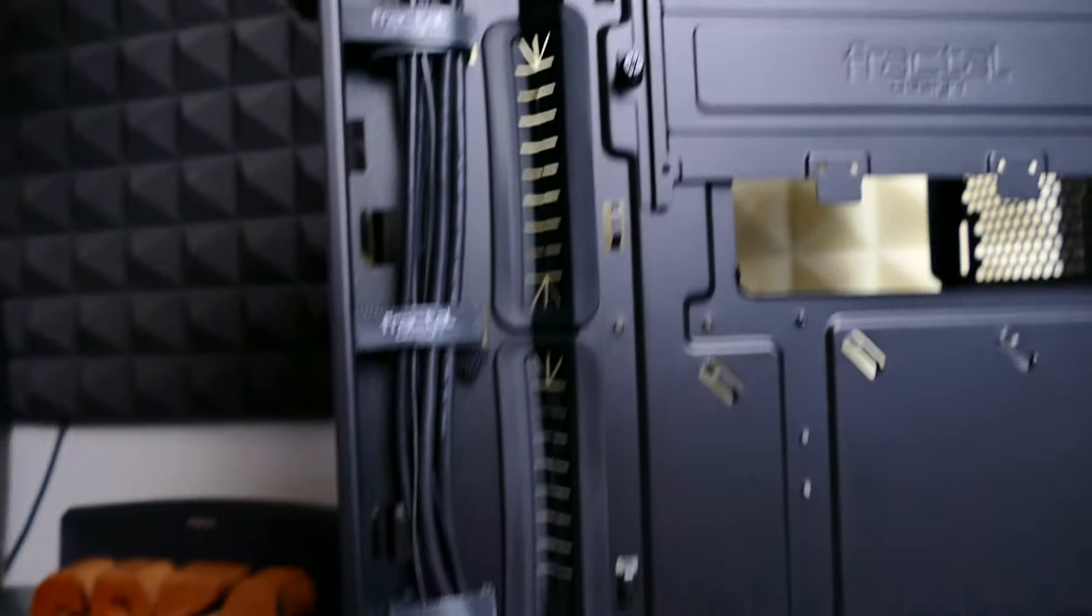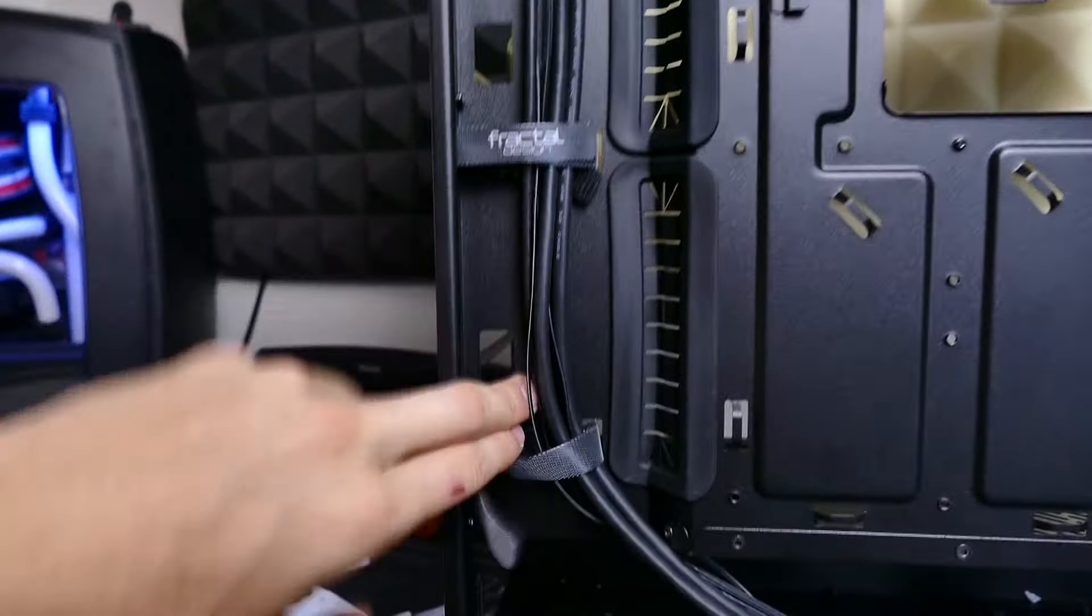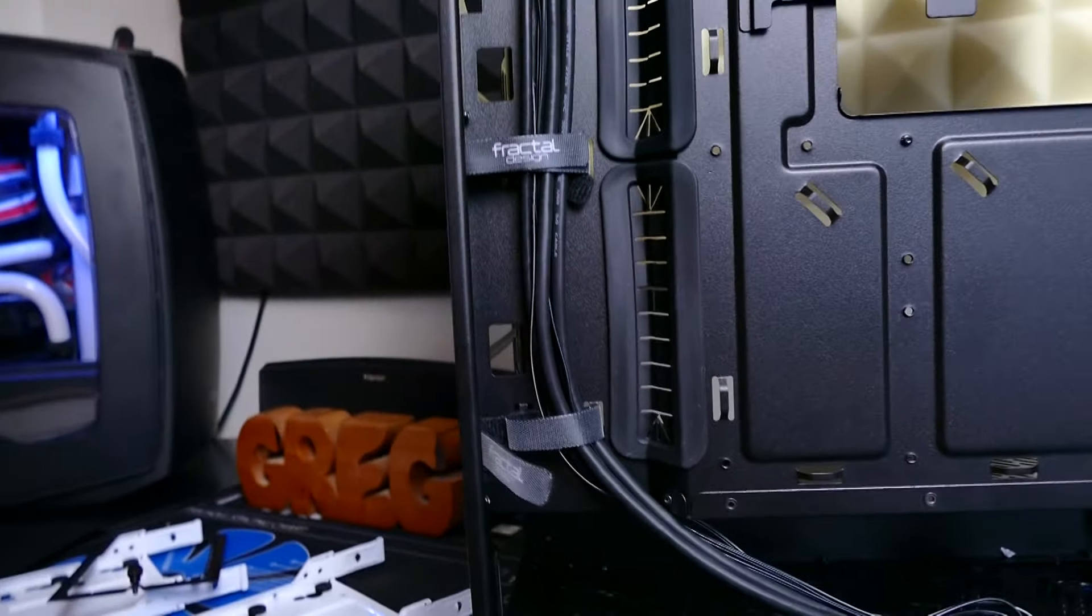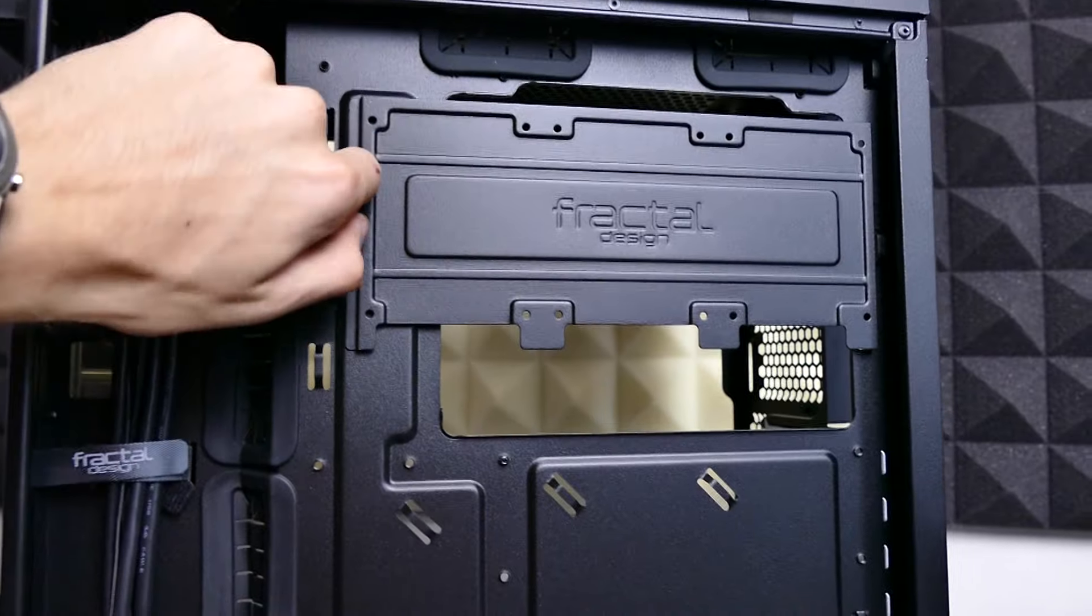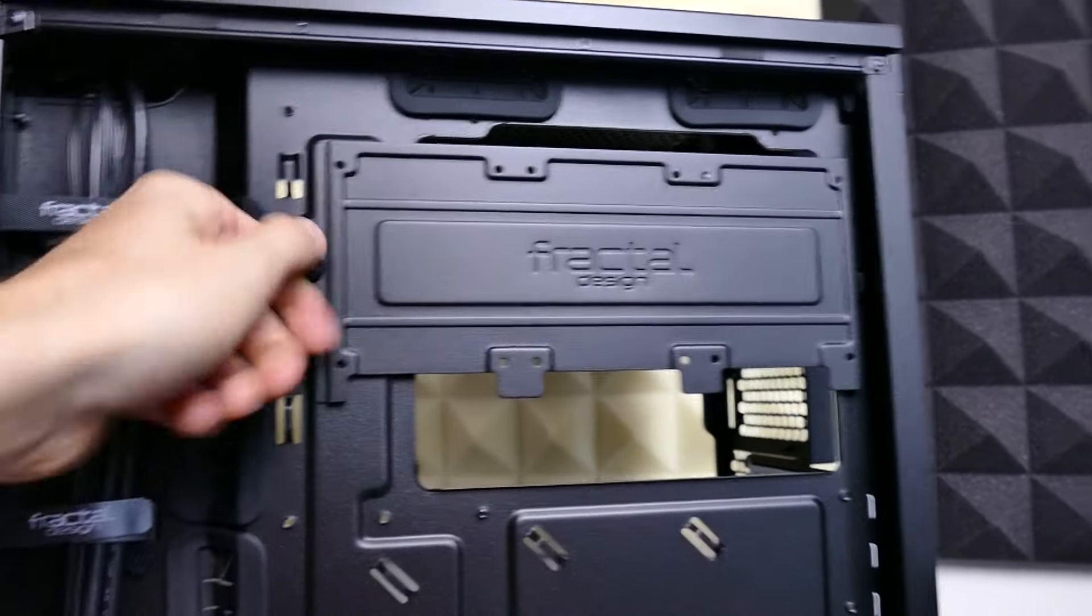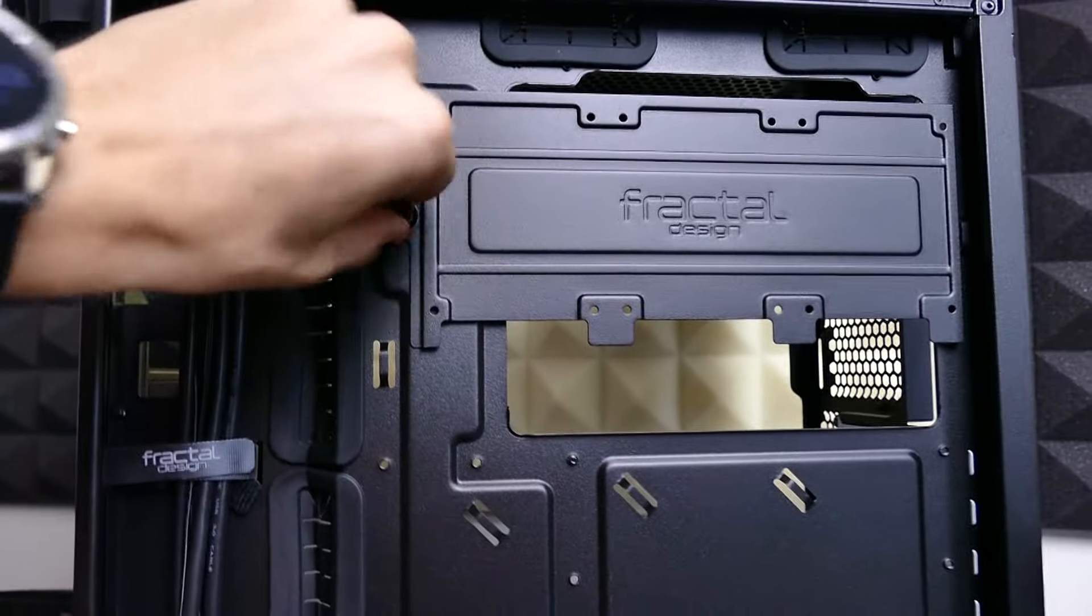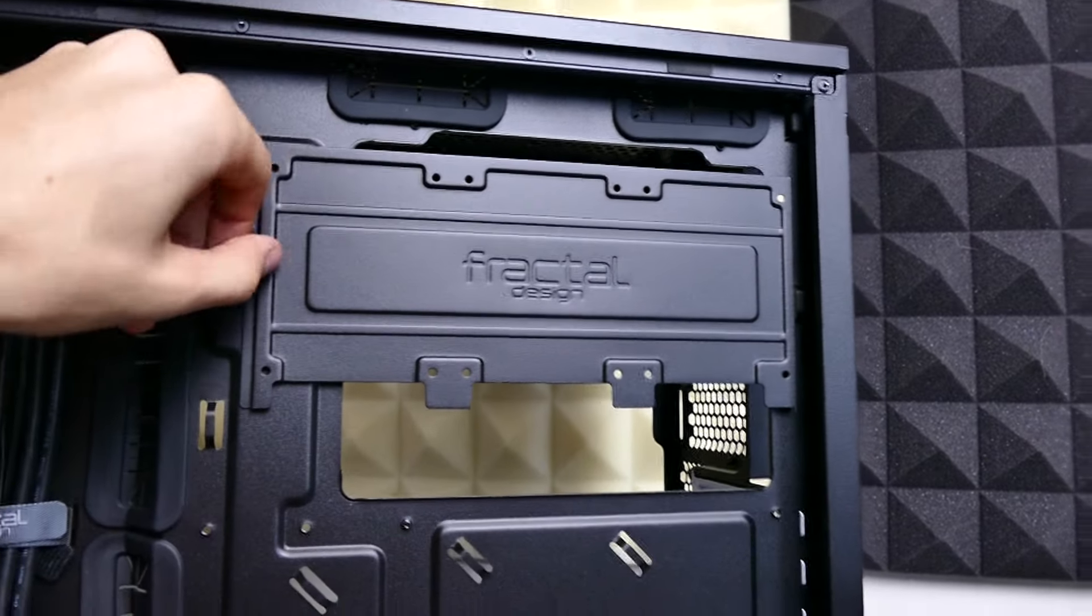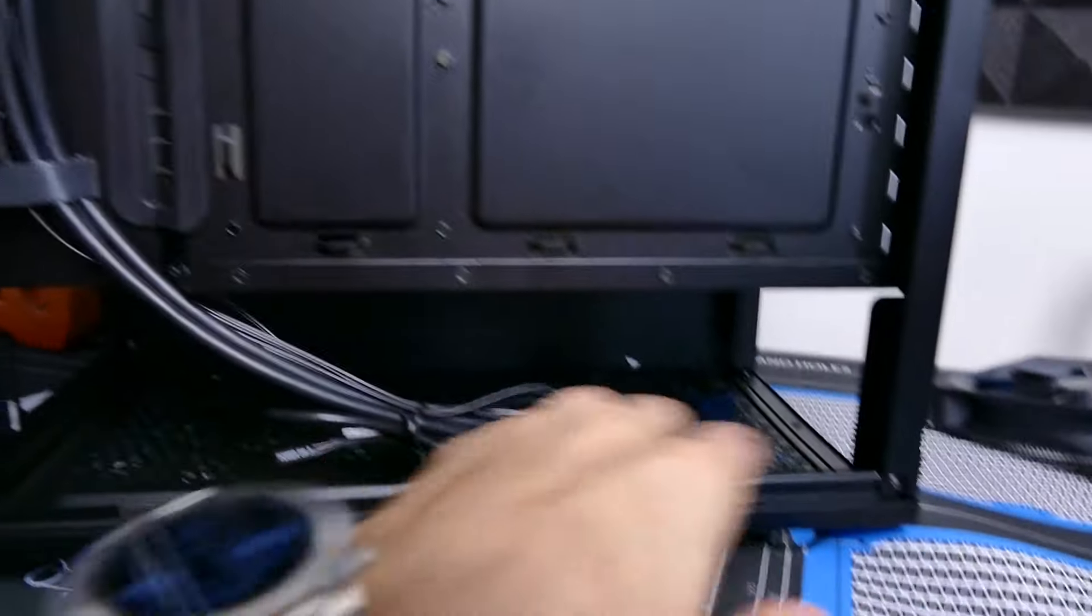Two large rubber grommet cutouts so you can route your 24 pin, USB 3.0, SATA, the works on this side. Onto the back here, as you can see, very clean. Plenty of space for all your cables to be routed from the left side here.